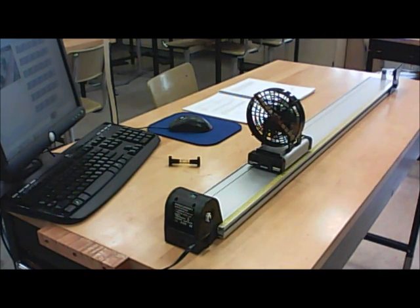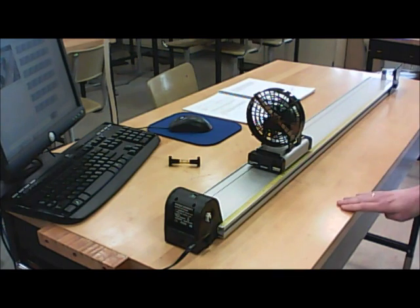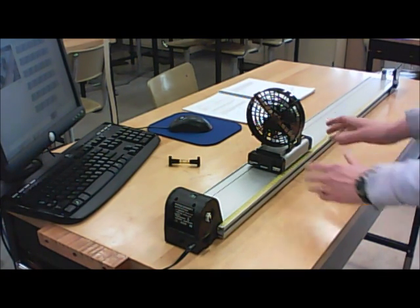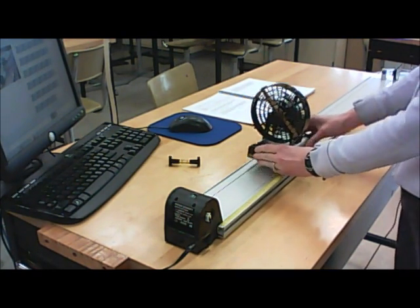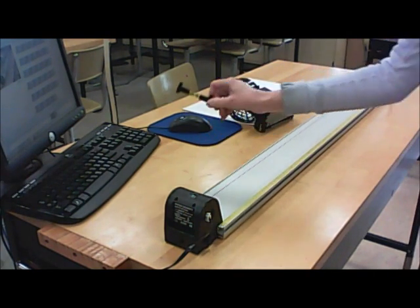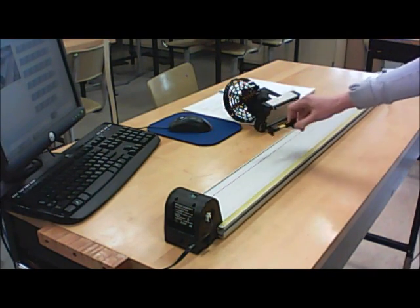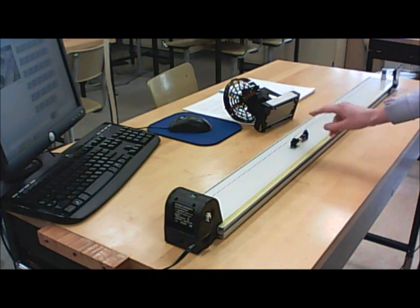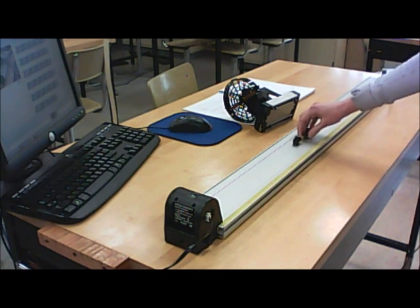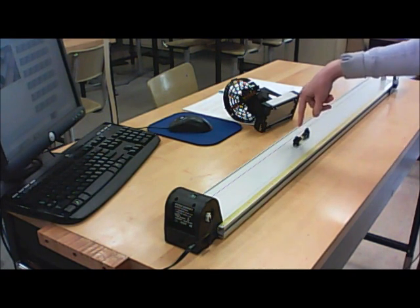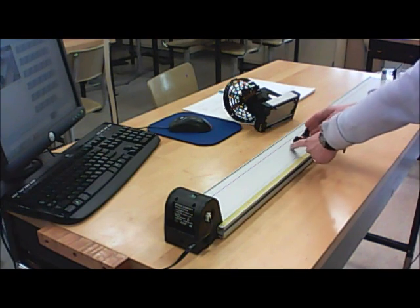We're going to study four different cases using this fan cart, but before you start taking any data, as always, what you should do is first level your track. You take this spirit level, which is just a plastic tube with a bubble inside it and two lines, and when the bubble is exactly between the two lines, that means your track is level.